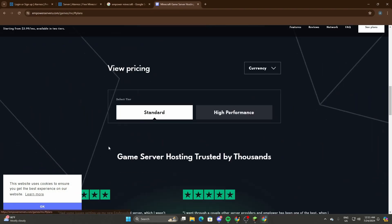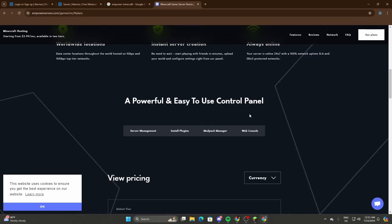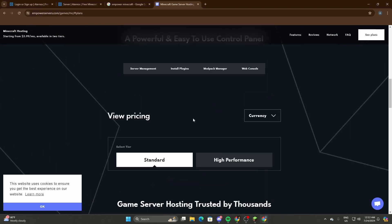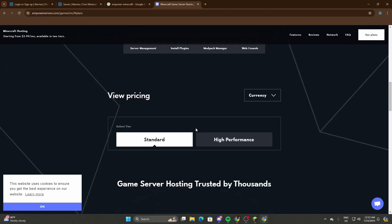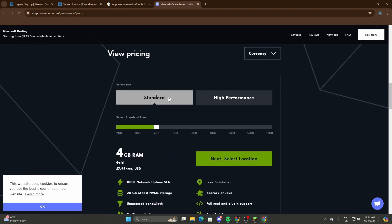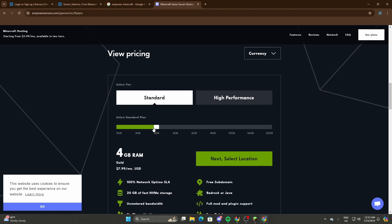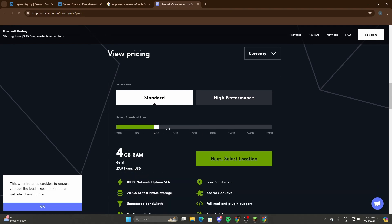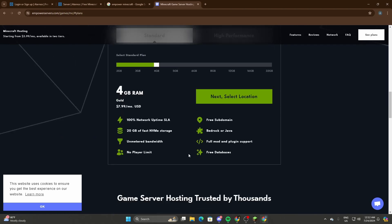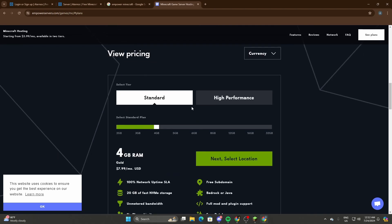So Empower has a variety of settings that you could select. You can either select a Standard one which costs like eight dollars a month. You could even customize your plan. This is actually the RAM and how much server capacity you'll be using.